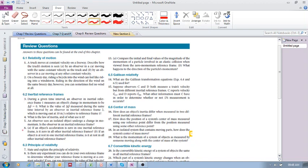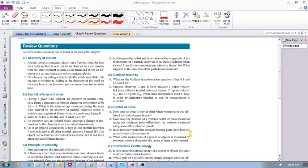Number one: relativity of motion. A truck moves at constant velocity on a freeway. Describe how the truck's motion is seen by an observer in a car moving with the same constant velocity as the truck. Well, if you're moving at the same constant velocity, it's going to look as if the truck is not moving. So the observer sees the truck as not moving.